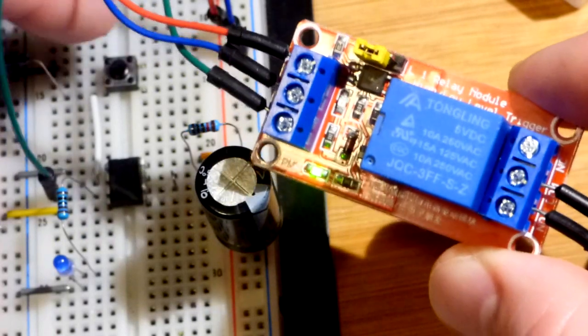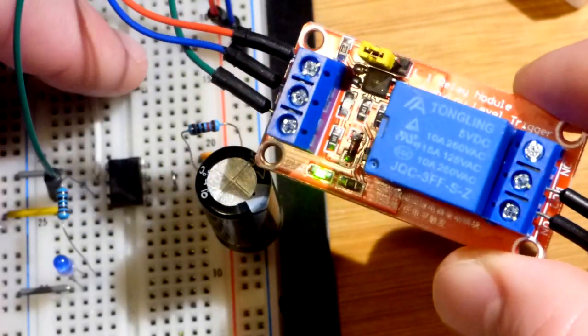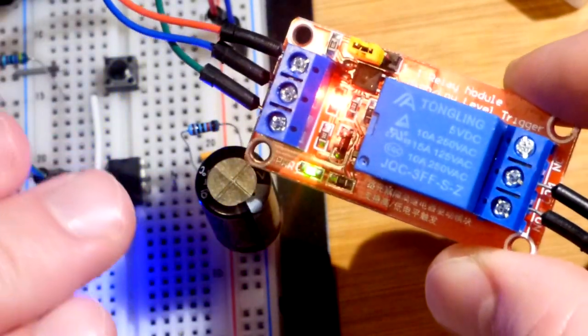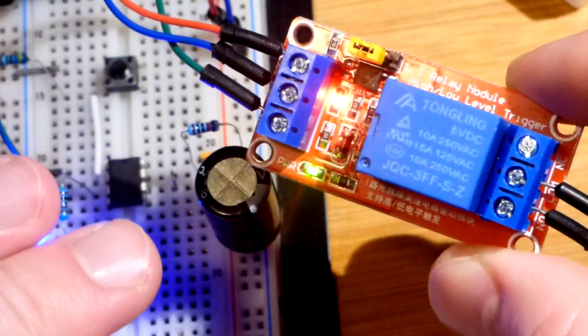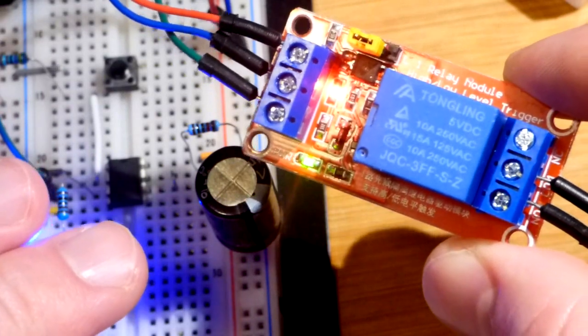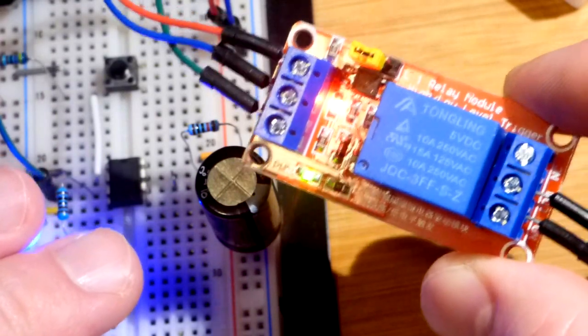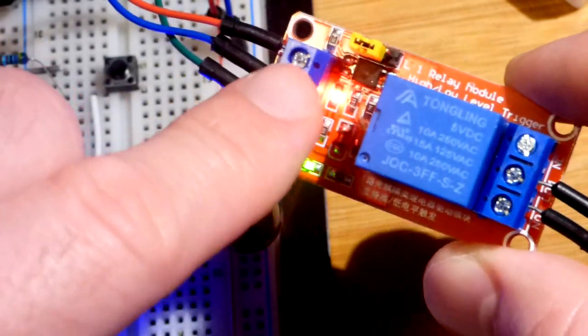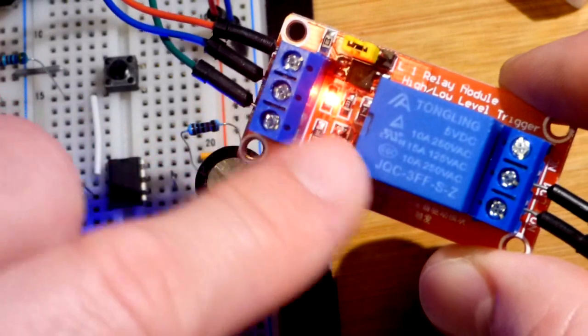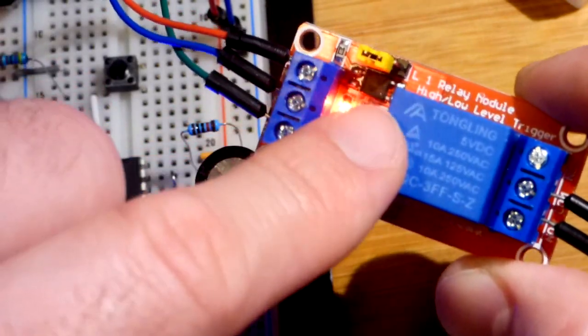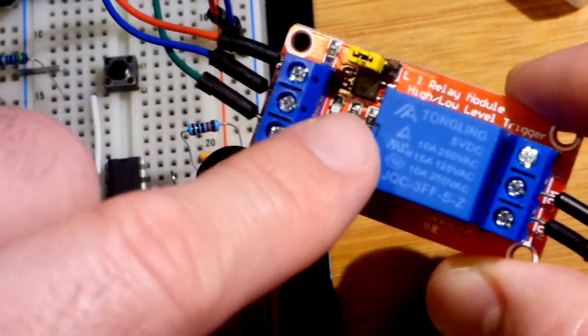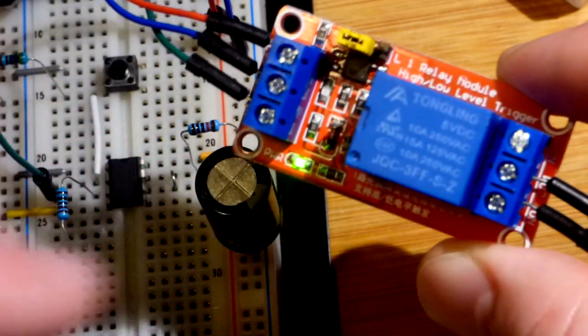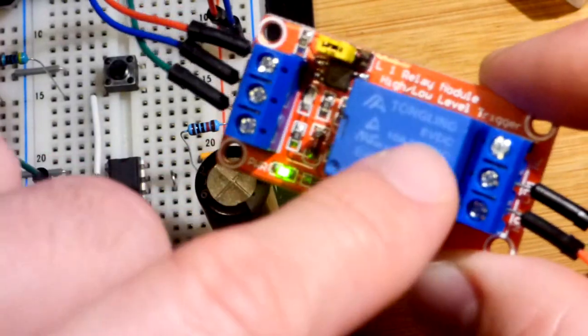It's normally open, the load would be off. In this case, the fan was off until we pressed the button, and then the fan was on for about 11 seconds. So this is just a signal telling the relay. It takes some power but not a whole lot to get the relay to switch on.